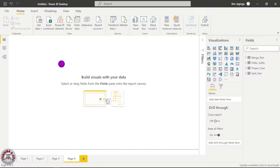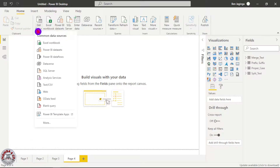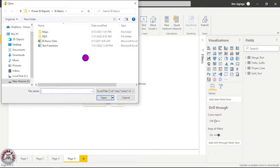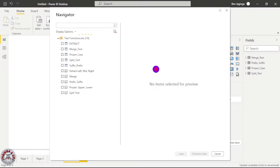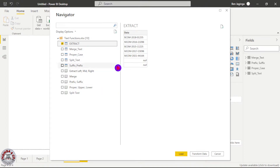From Power BI here, what I will do is click on Get Data, then I will click on Excel, then Text Functions, then Open. Then here I will select the Extract sheet because we want to extract data from the data that we have. Then I will click Transform because we want to transform the data first before we load it into Power BI, so we will click the Transform command.